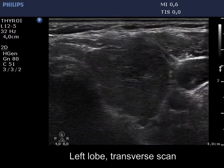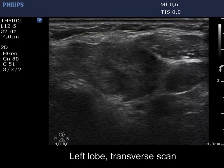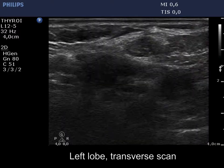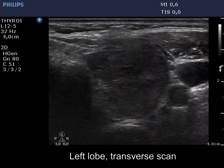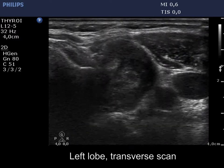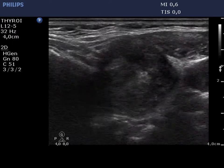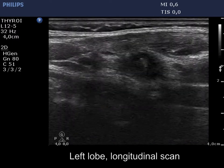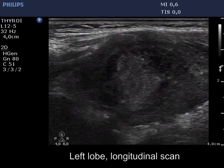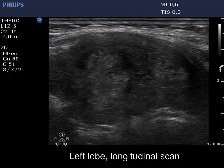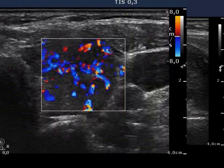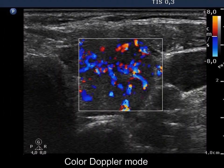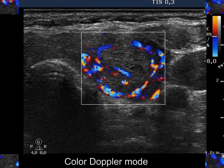There are two hypoechogenic lesions in the left lobe, one in the lower and one in the middle part of the lobe. The extranodular part of this lobe is also hypoechogenic and displays increased vascularization. The nodule presents paranodular blood flow.